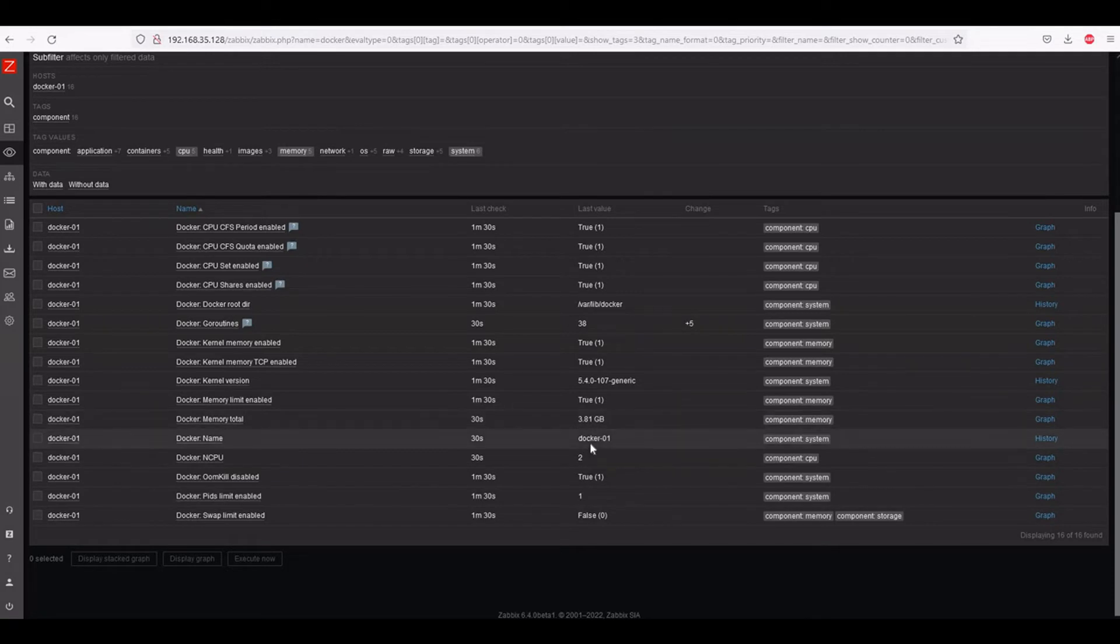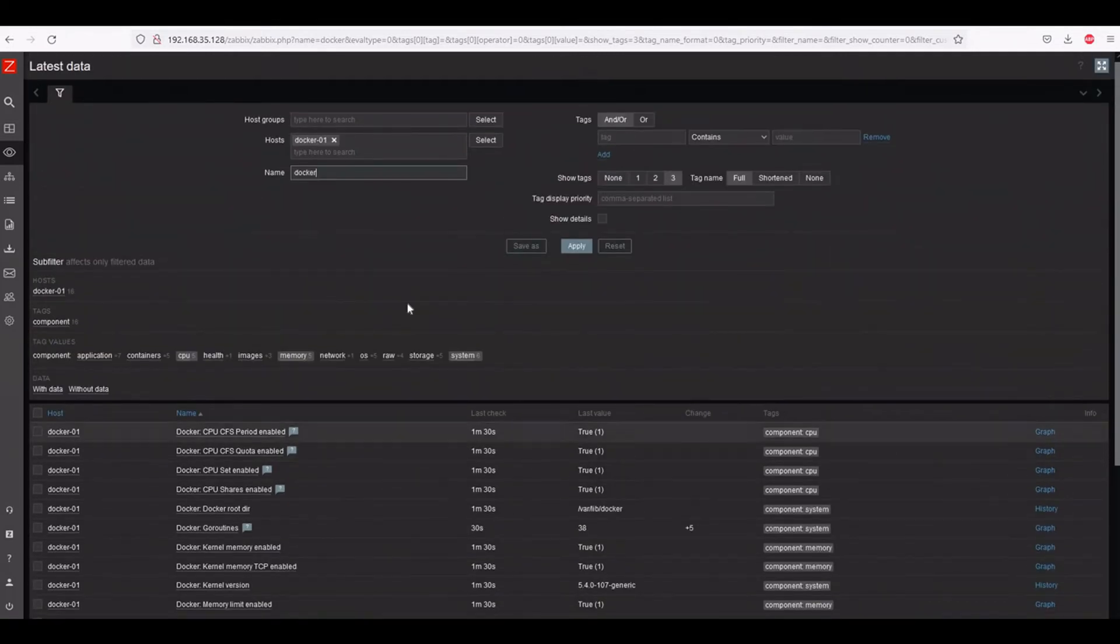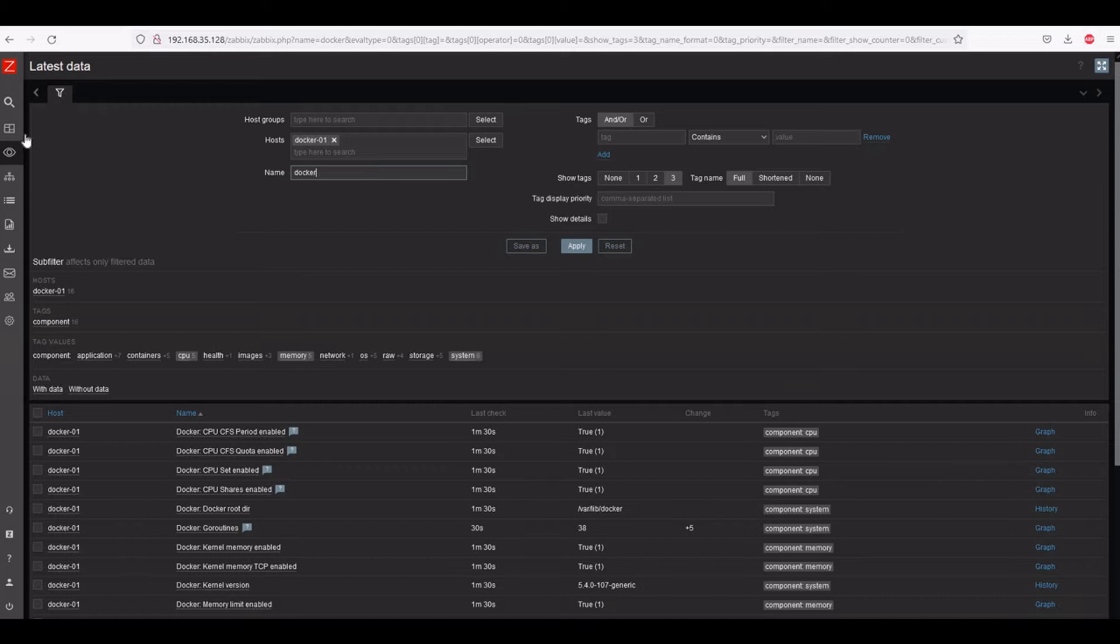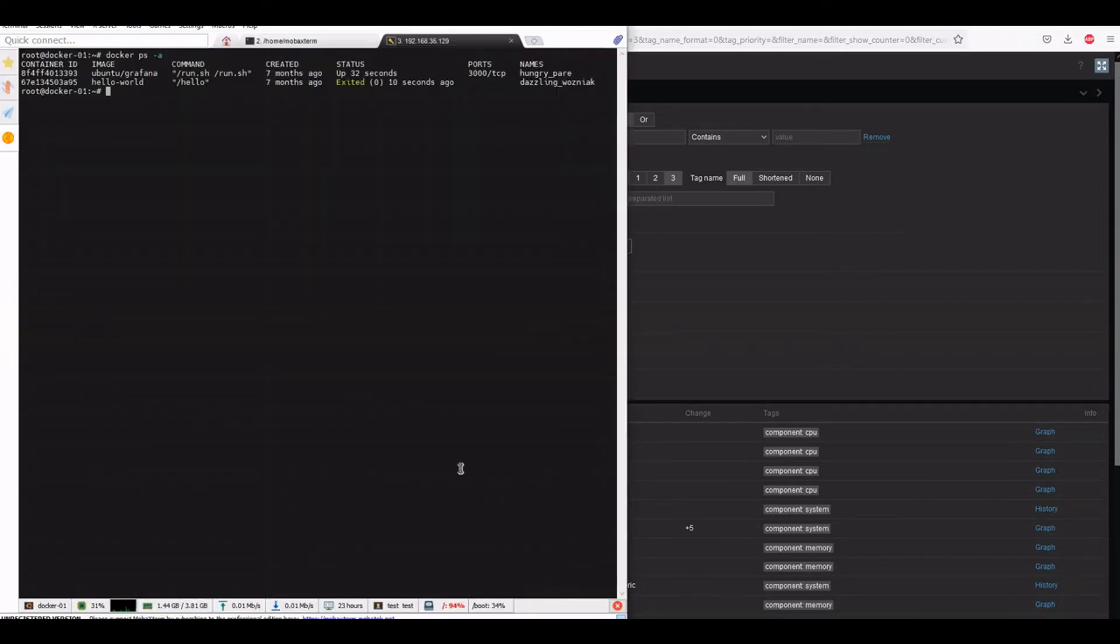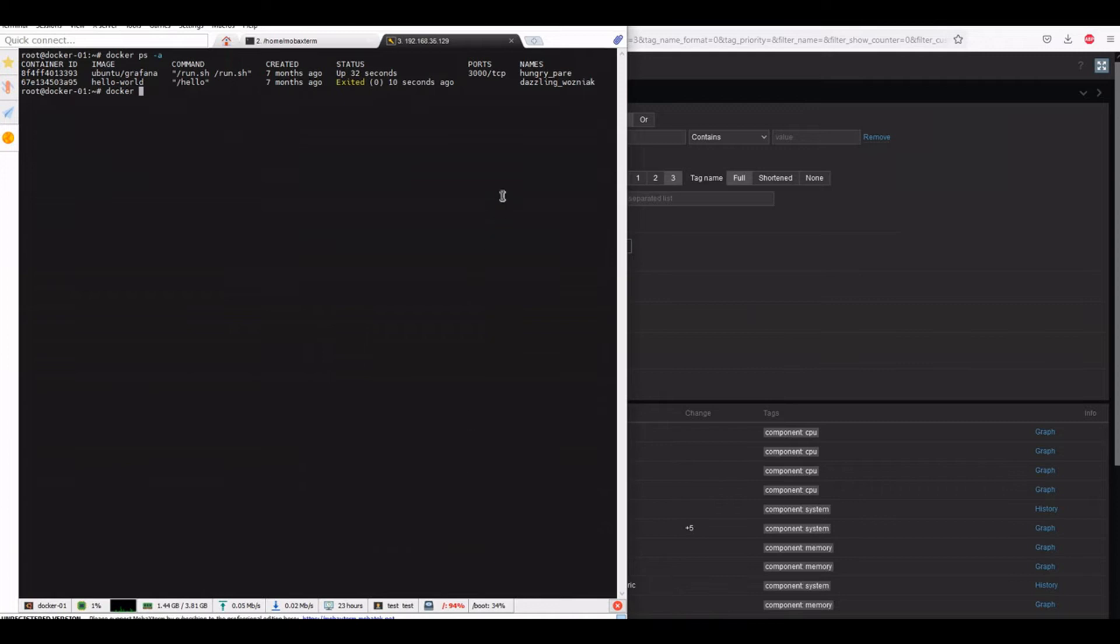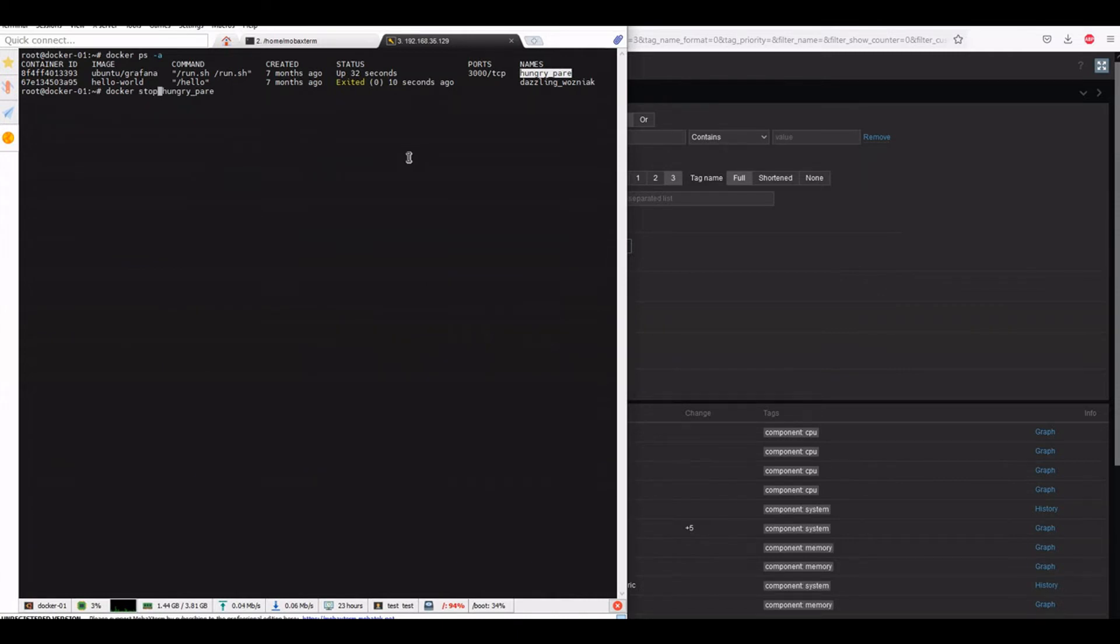So let us stop the Docker, let's see what happens. Let me see if it will not. Good. Stop. Okay this is stopped.